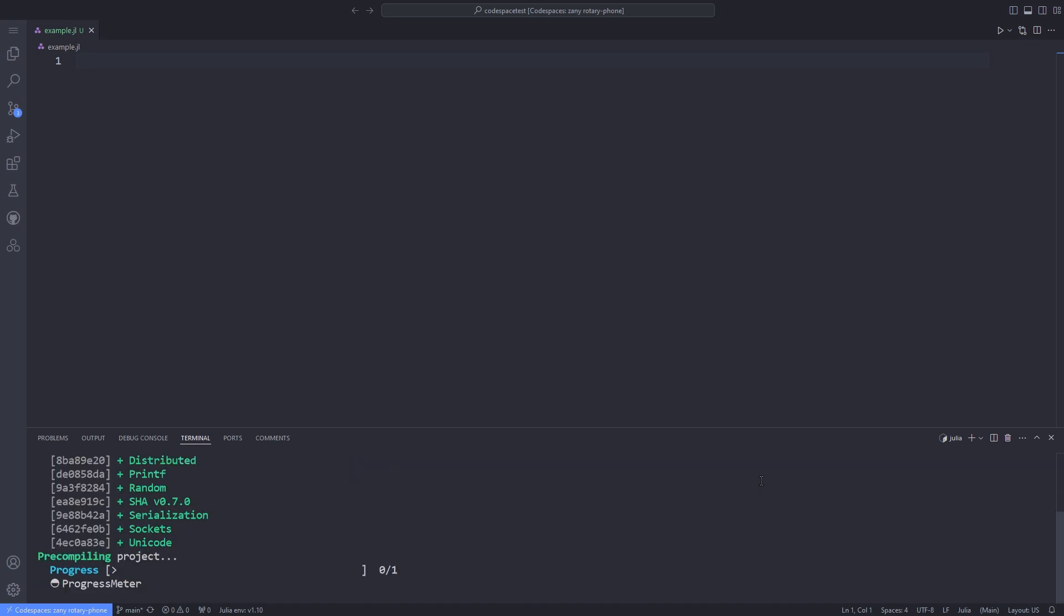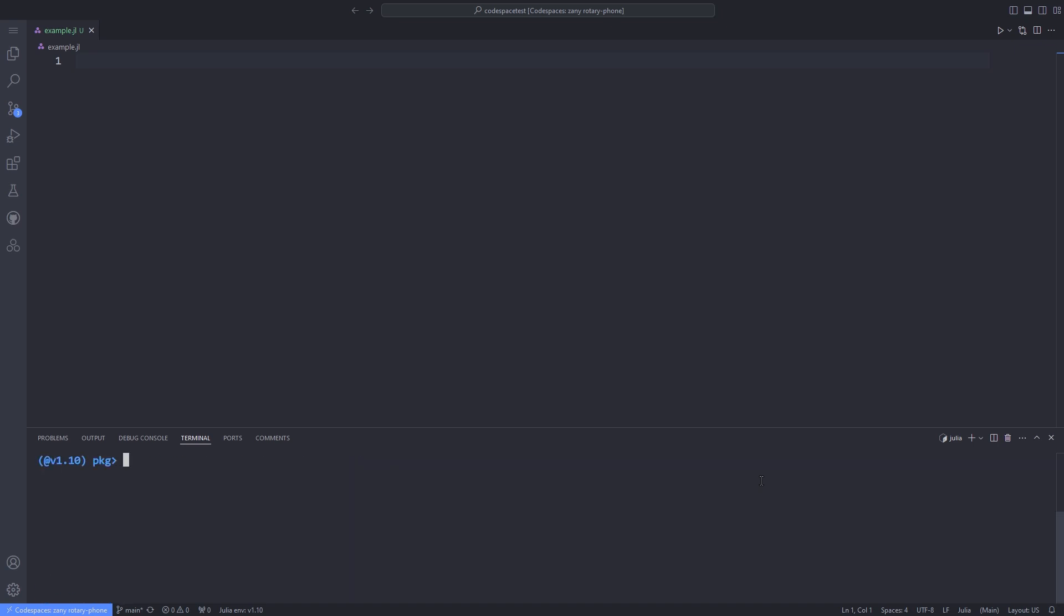You can also add other packages like Distributed.jl, because you are going to use distributed package for some examples. Now, you should import distributed package and also ProgressMeter package using the using keyword.